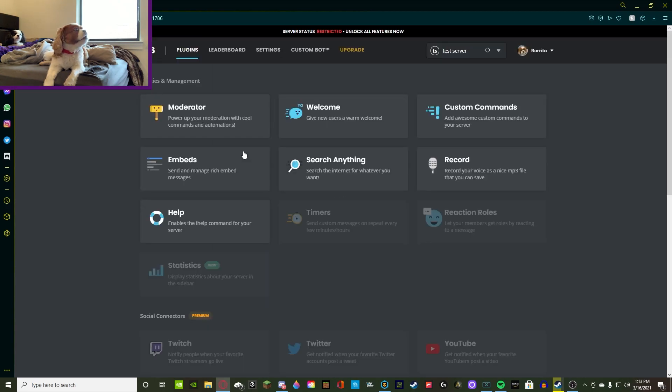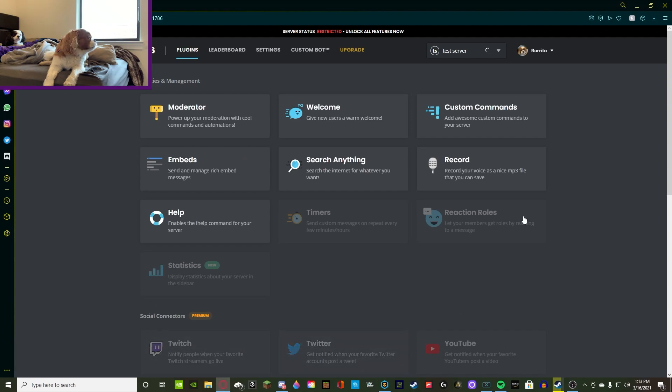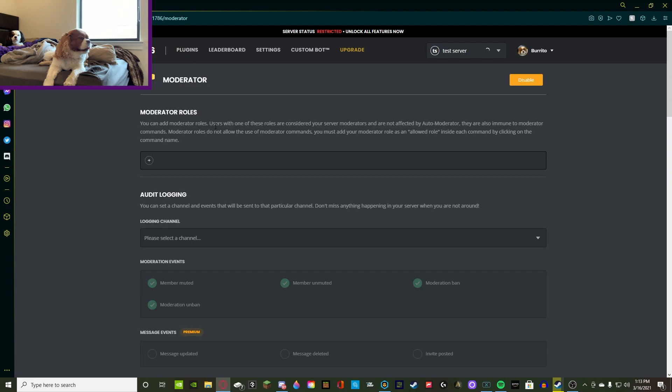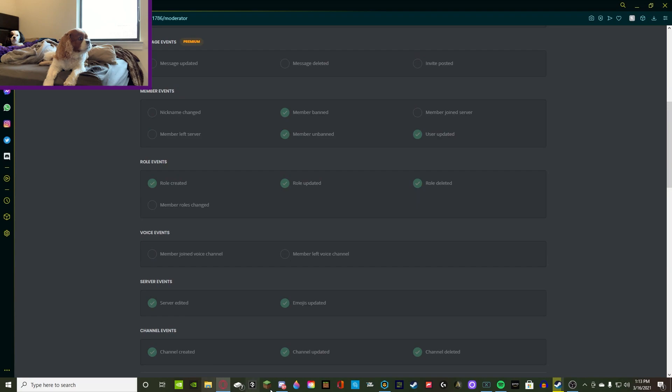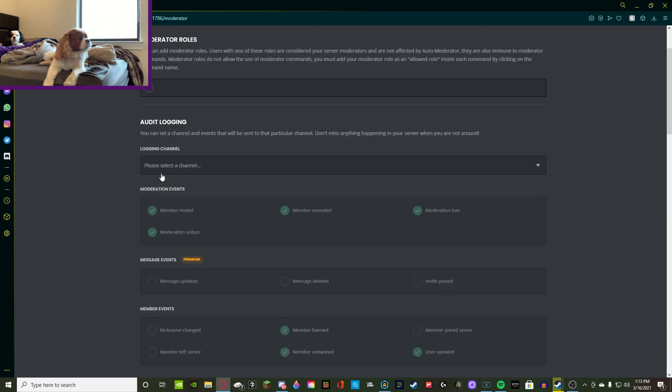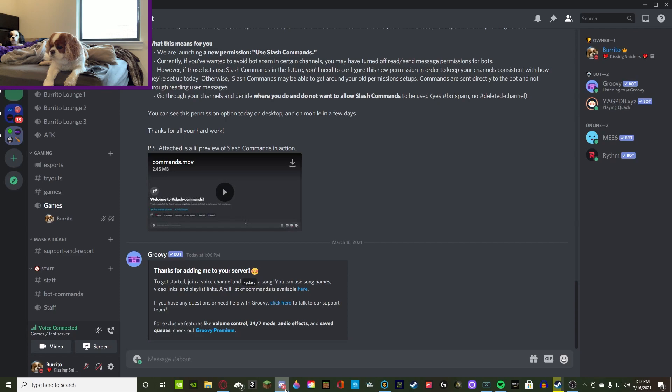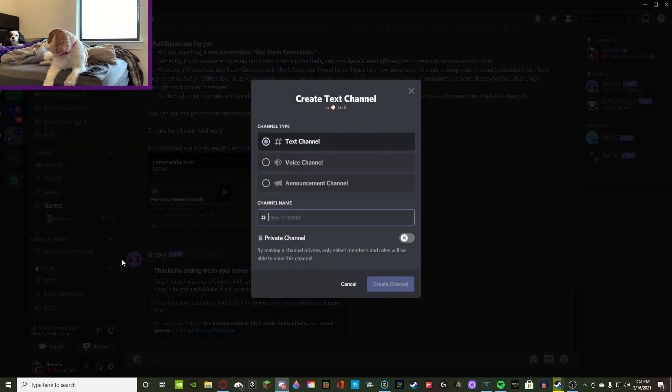So you guys are going to see that once it's added to your Discord or you press go to the dashboard, either way it's going to send you strictly to your dashboard. So we're going to go on to the moderator plugin and you guys can set up all your moderator roles, this and the other, but we're going to be focusing on the logging channel for today. So we have to go back into our Discord and we're going to make the audit logs channel.